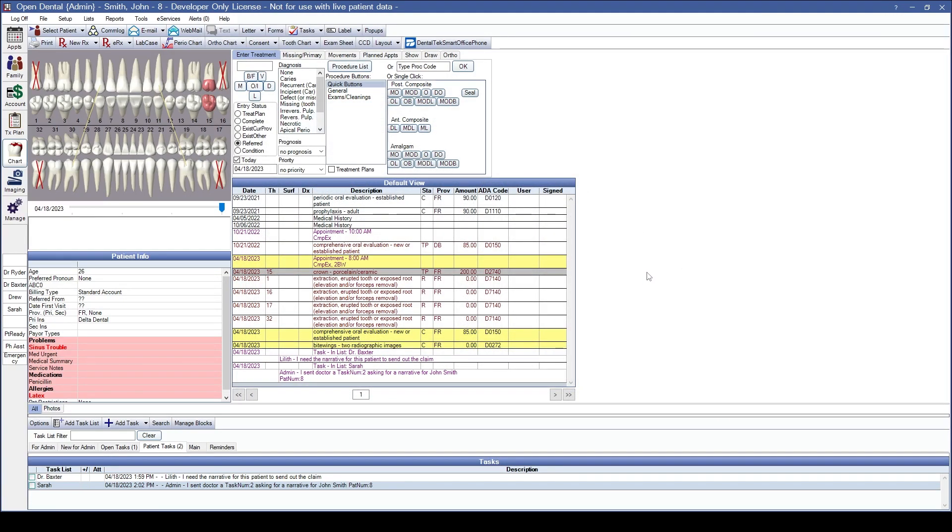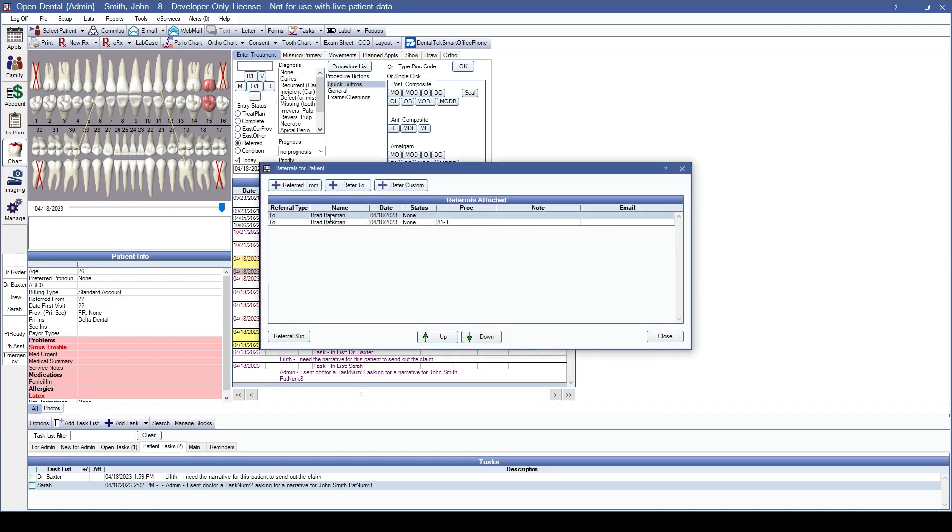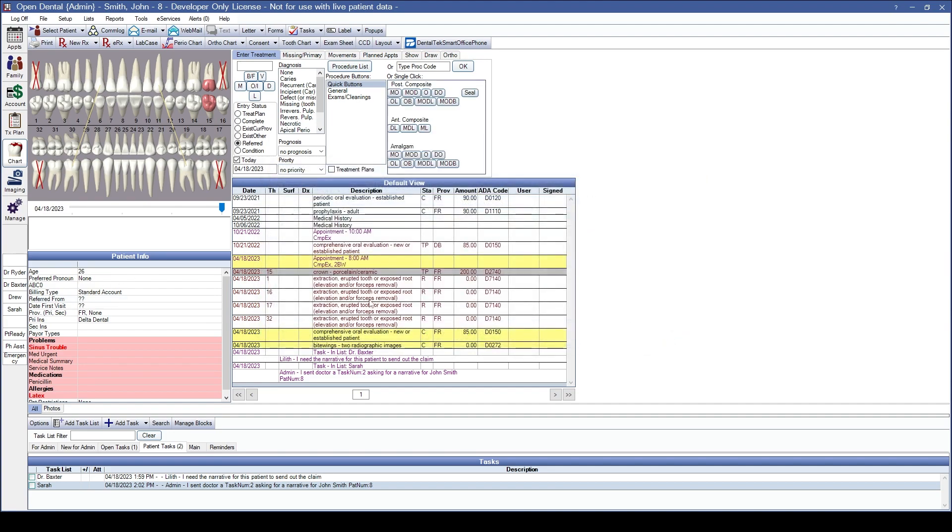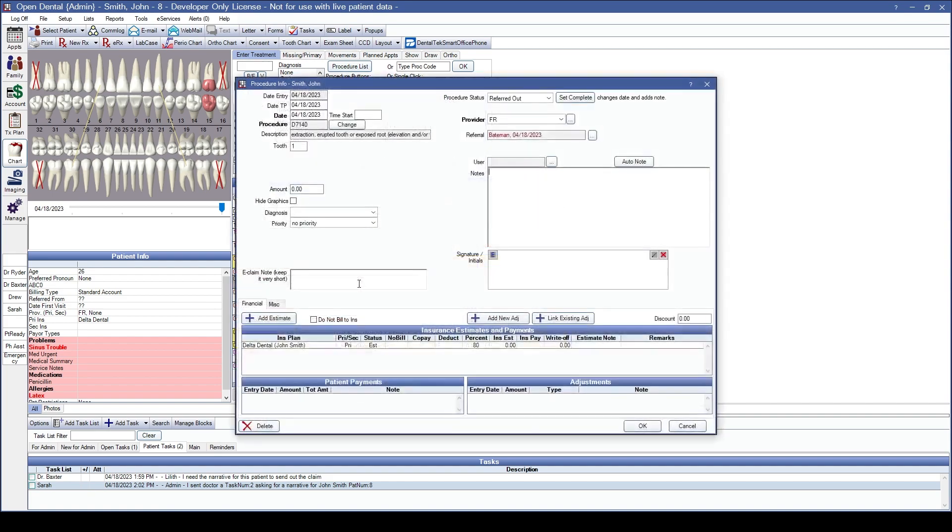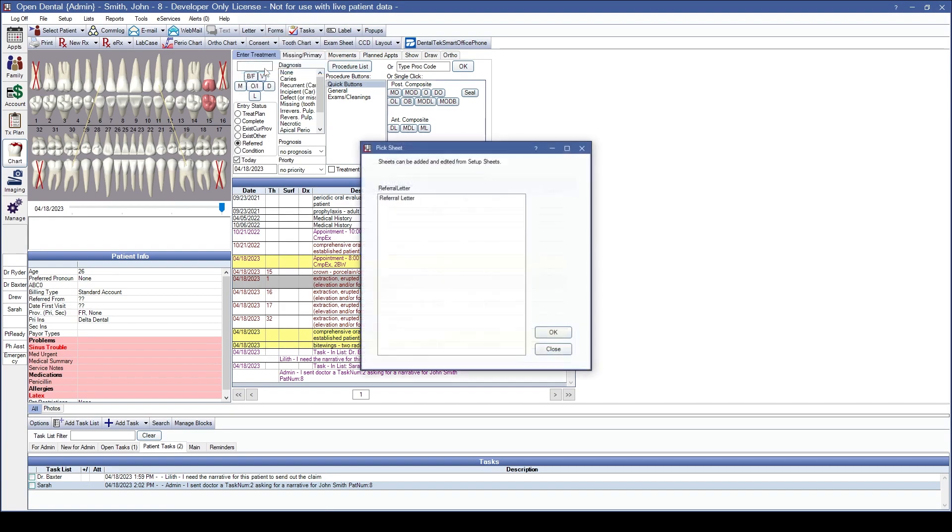I've referred my patient out to the specific provider. And this can be done either over on the referred section by double clicking and refer to, or inside of a specific procedure code and attaching the referral source to the procedure codes. Now that I have that referral attached, I can use the dropdown next to my letter option, referring out to Brad Bateman and selecting the referral letter from the list. If you have multiple referral letter options, those will be viewable as well.